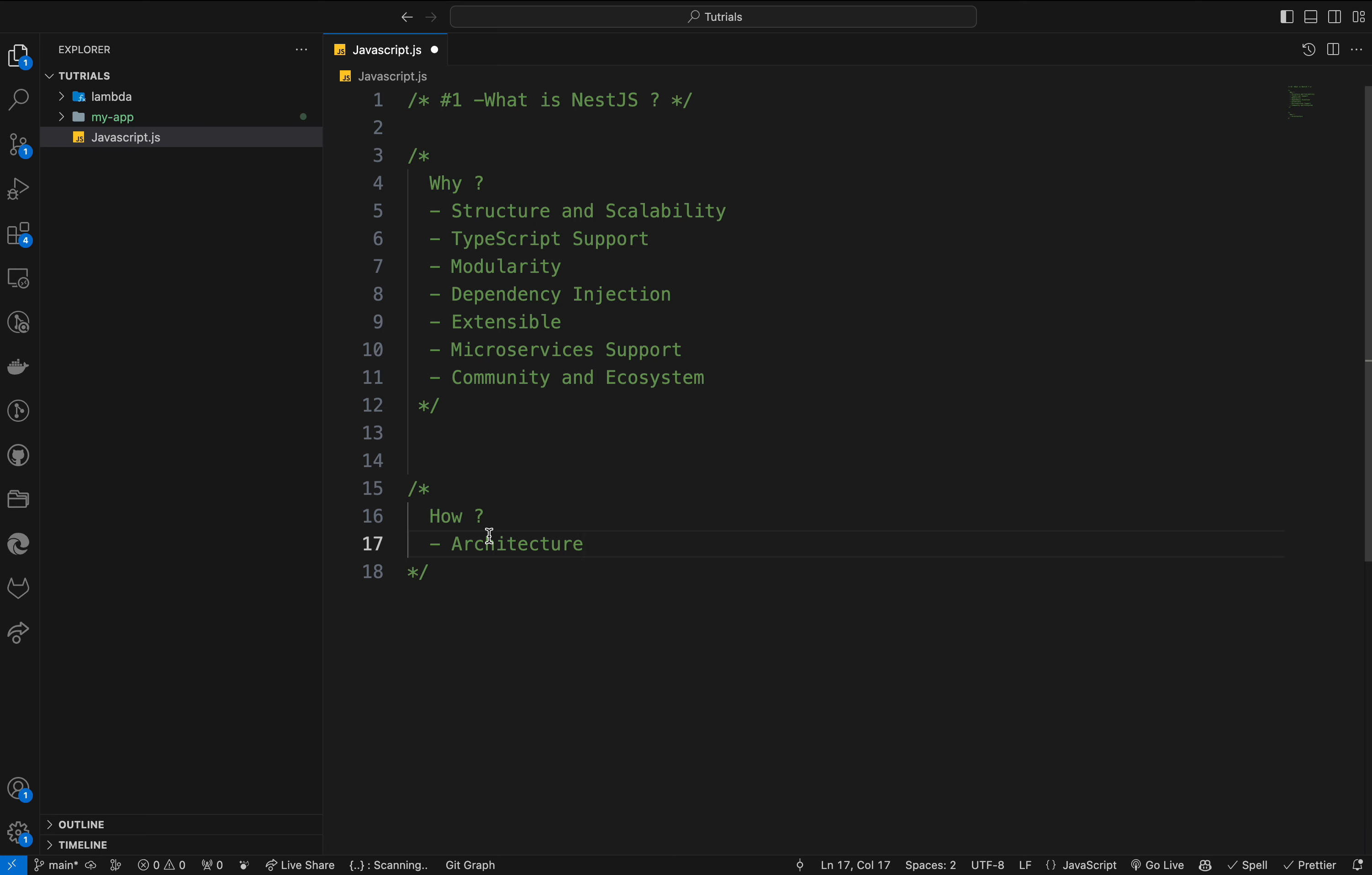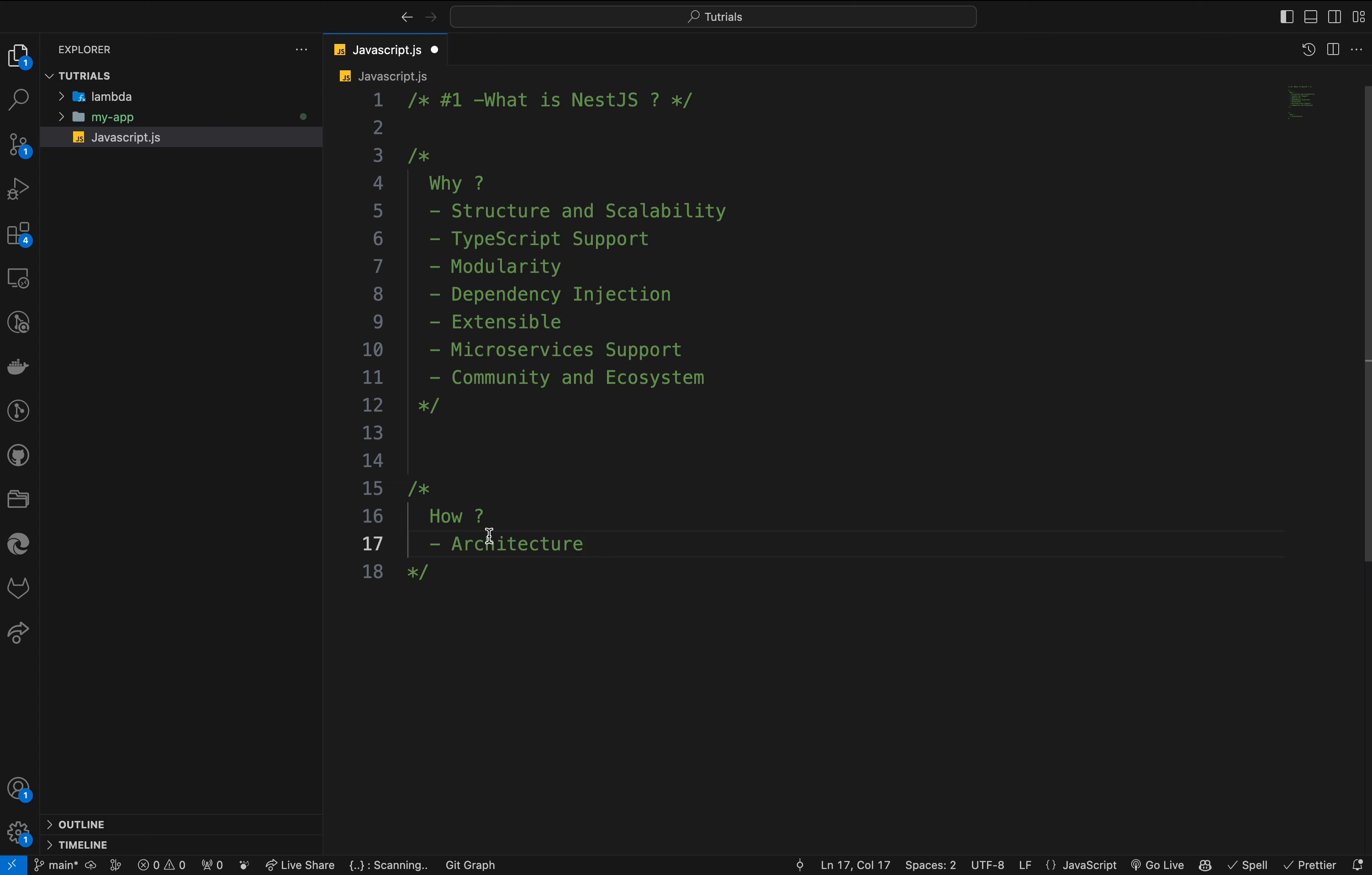Let's talk about how it works or what are the key features of NestJS. First, the architecture. NestJS follows a layered architecture similar to Angular. It divides the application into controllers, providers (services), and modules. The controllers handle incoming requests and return responses. They are tied to a specific route and use services to perform business logic.